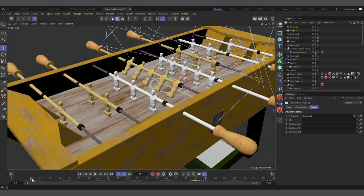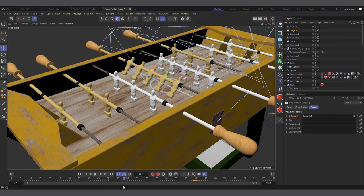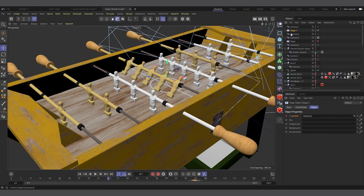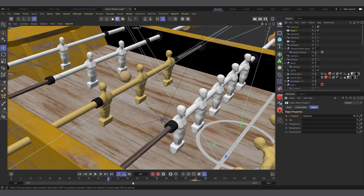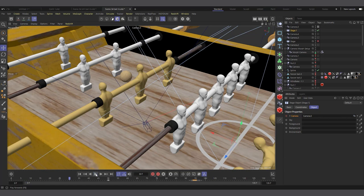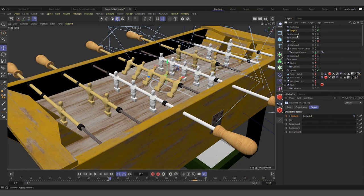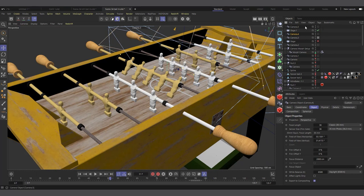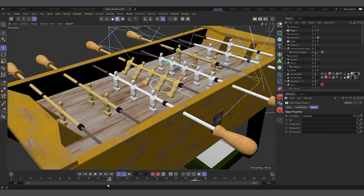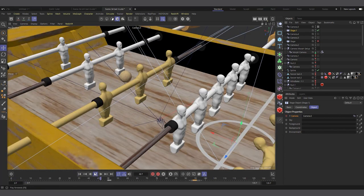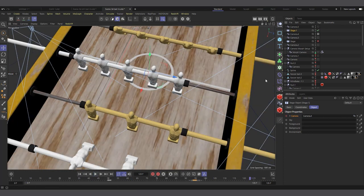From frame 0 to around frame 50, I want the new camera — Camera 5 — to be in control, so I drag it into the camera field in the Stage Object and set a keyframe. Then at frame 51, I bring back Camera 3 and set another keyframe. So if I hit play, it starts from this angle, switches to this angle, then switches again. That's basically how you use the Stage Object to direct your cameras.